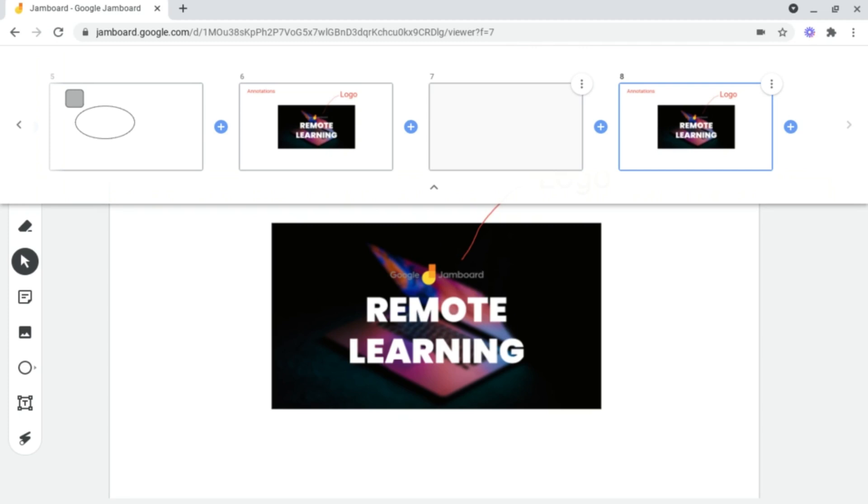But let's say I wanted to delete this. All I need to do is head on up to the three dots for more options and click on delete.